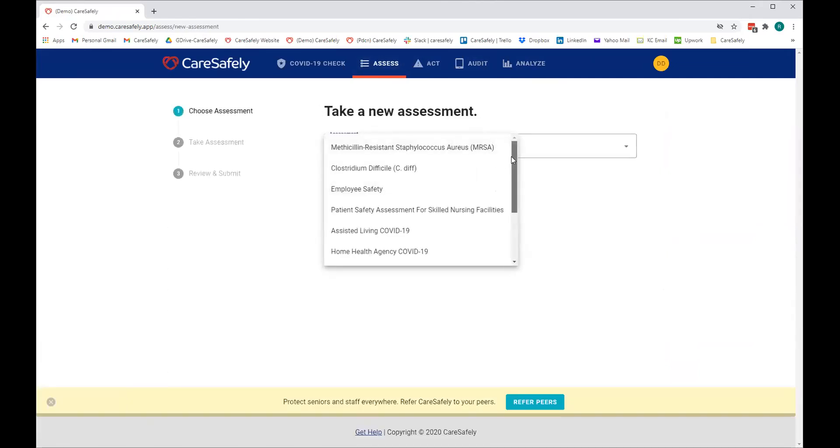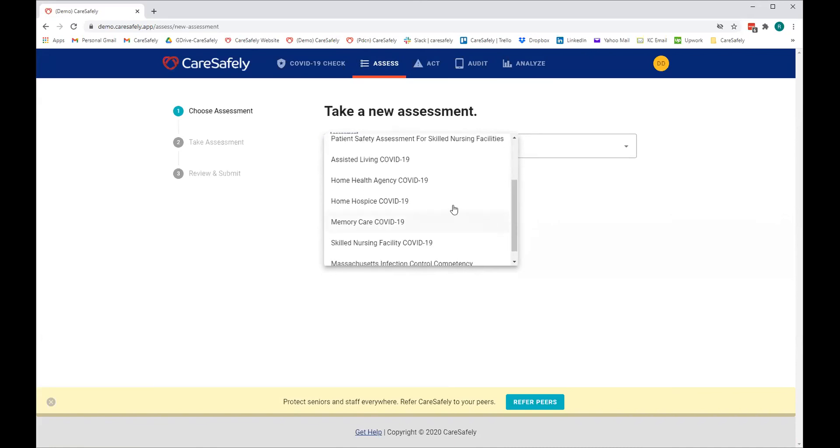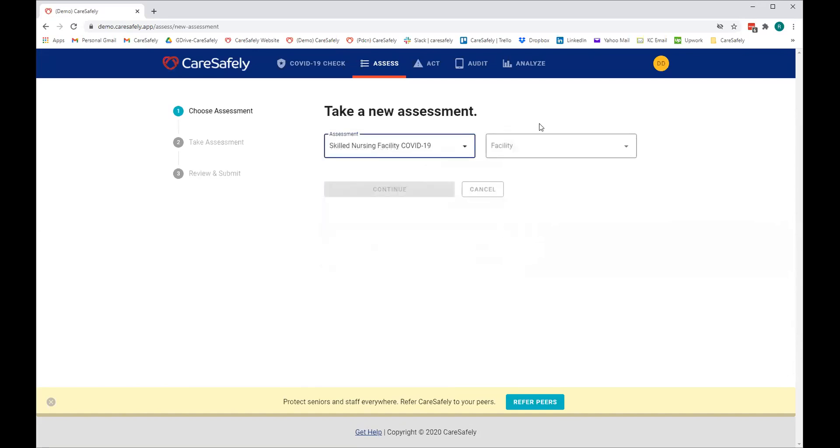We've essentially built a series of assessments around MRSA, C. diff, employee safety, patient safety, and a series of assessments specifically for COVID depending on the type of facility you might be. We've also actually taken the state of Massachusetts own infection control audit, which they use for auditing all their nursing homes in their area, and put that on our system as well. So let's take, for example, the skilled nursing facility audit or assessment.